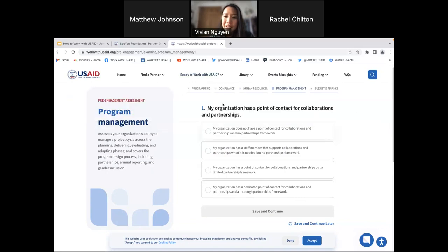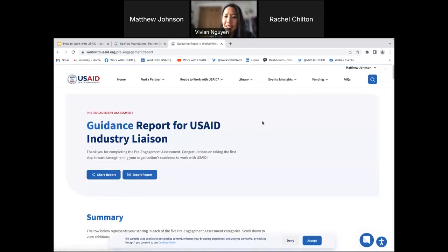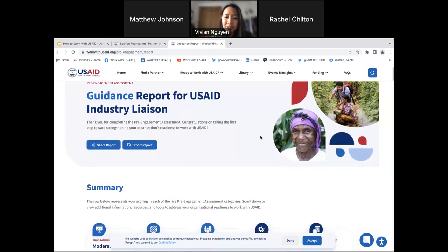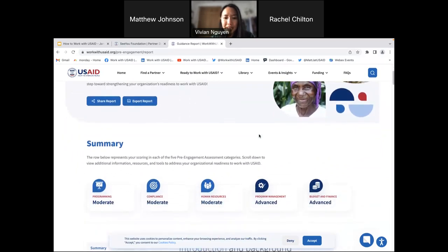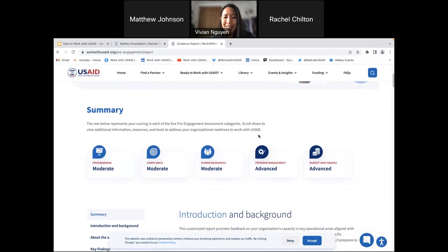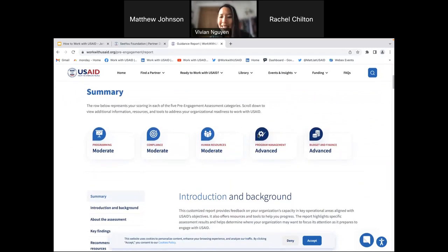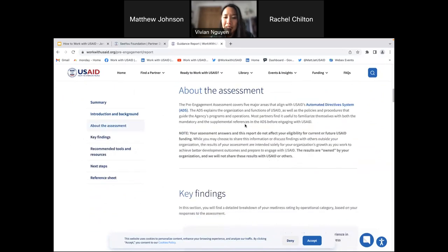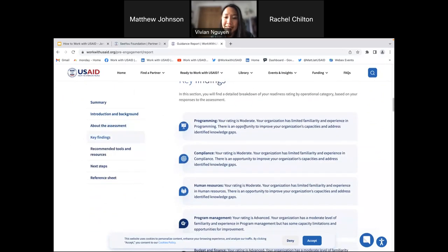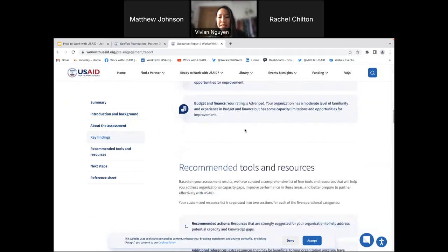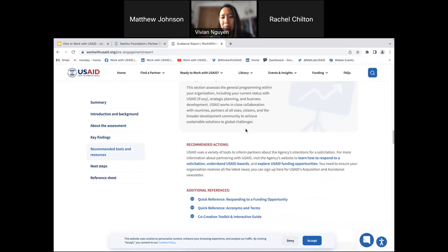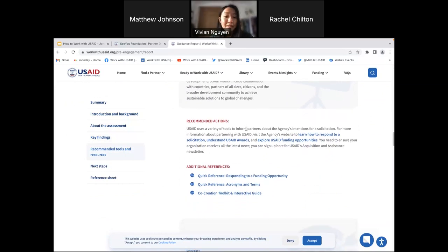At the end of the assessment, you'll get a customized report with a summary of your results — moderate, advanced — and also your key findings, resources, and next steps. You can reference this at any point, and we highly encourage you to share it with others in your organization so you can develop an action plan to improve your capacity.